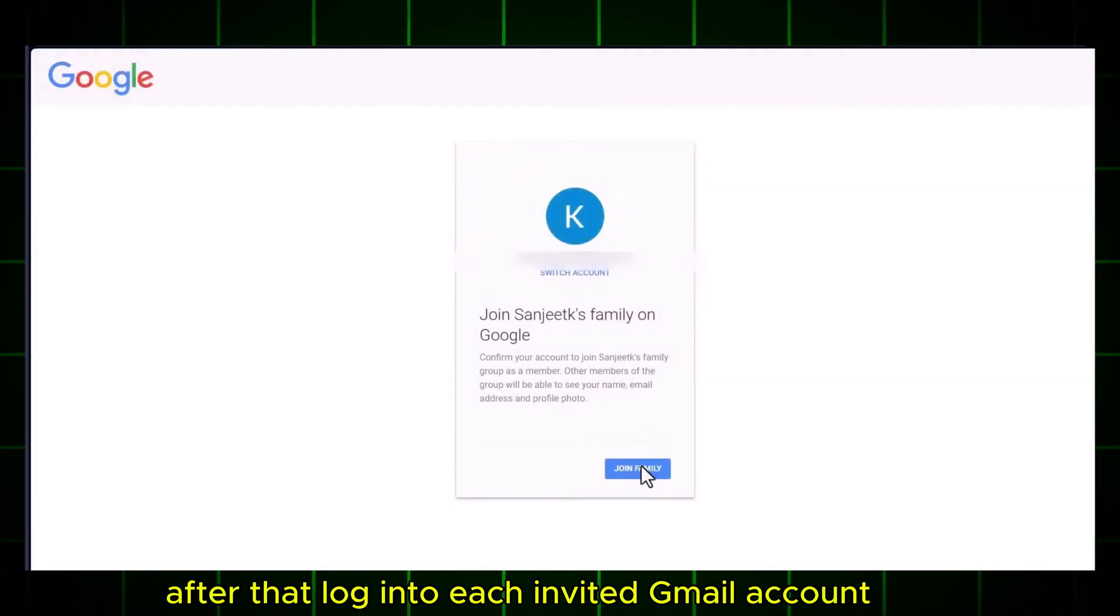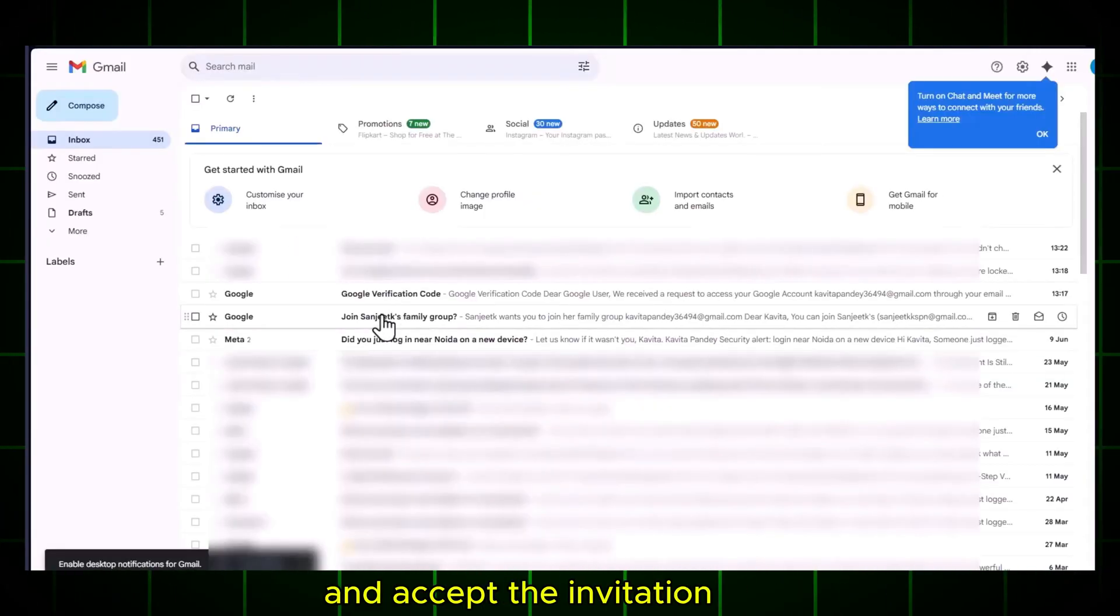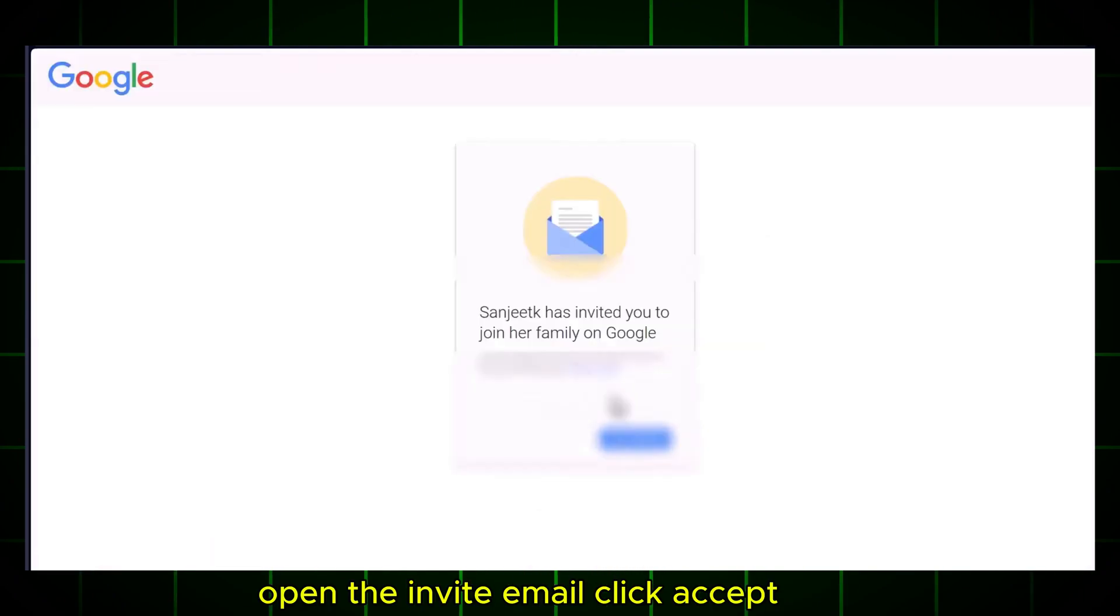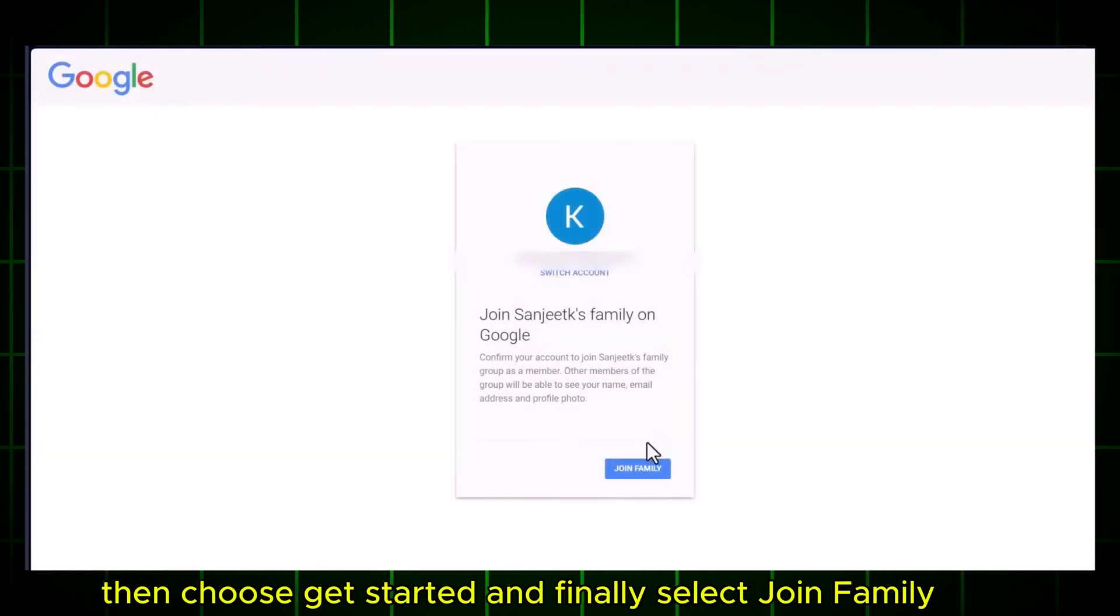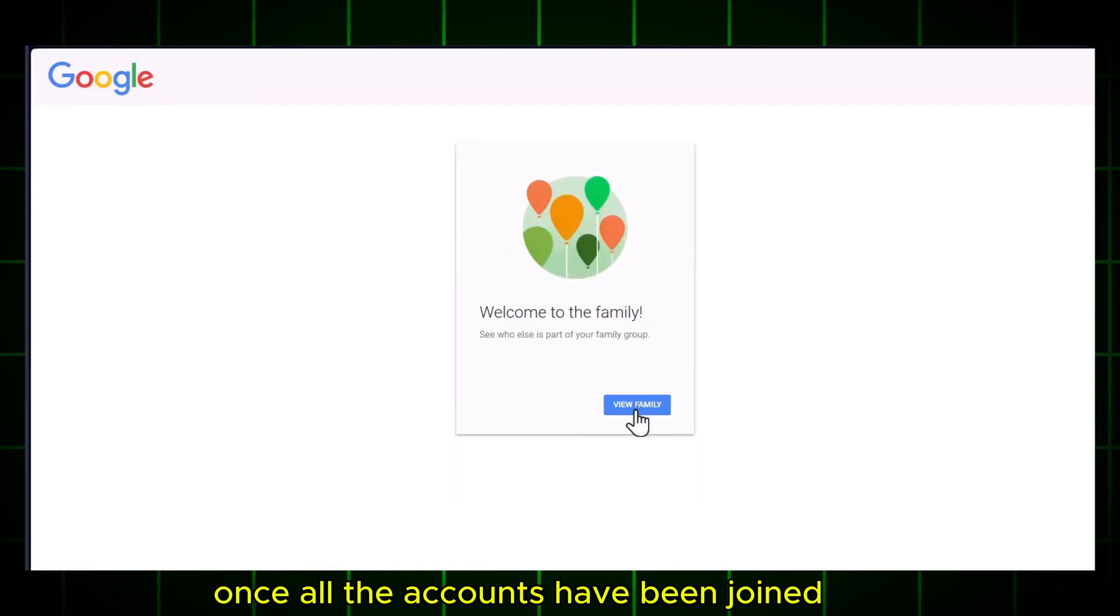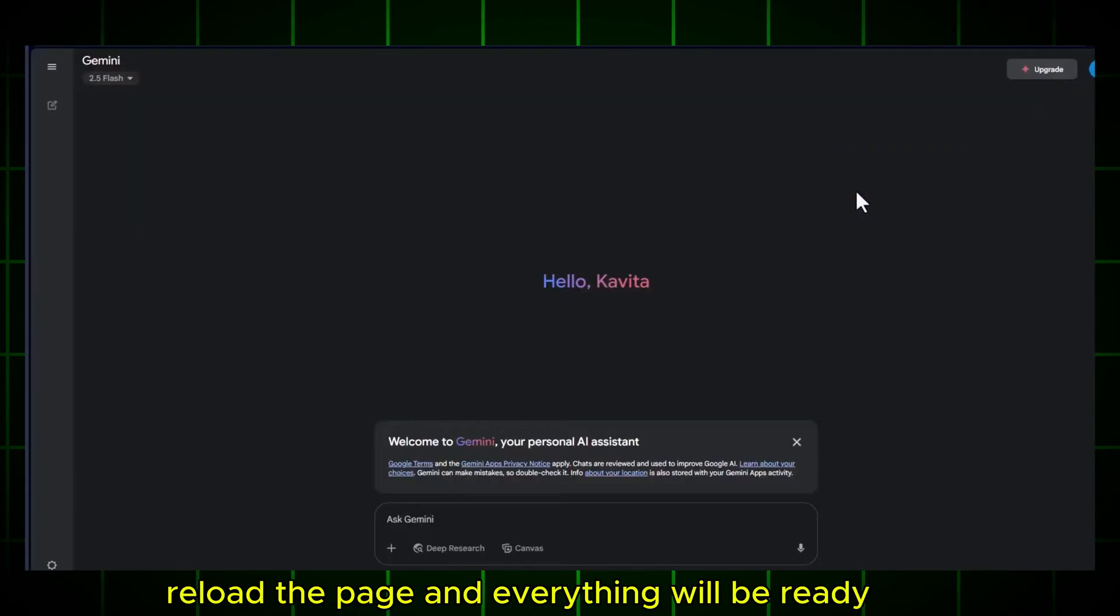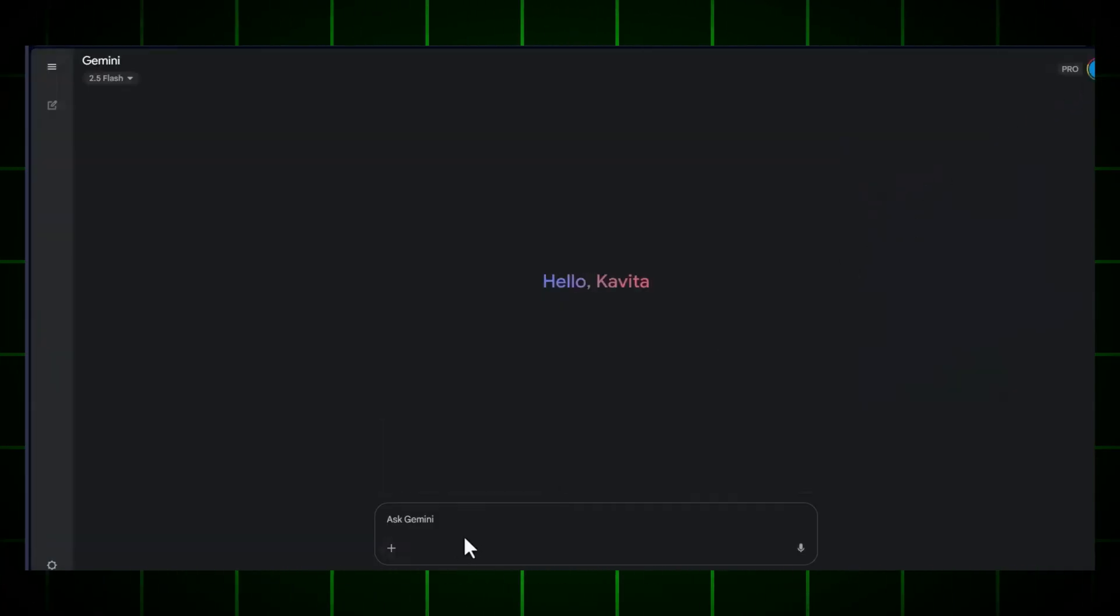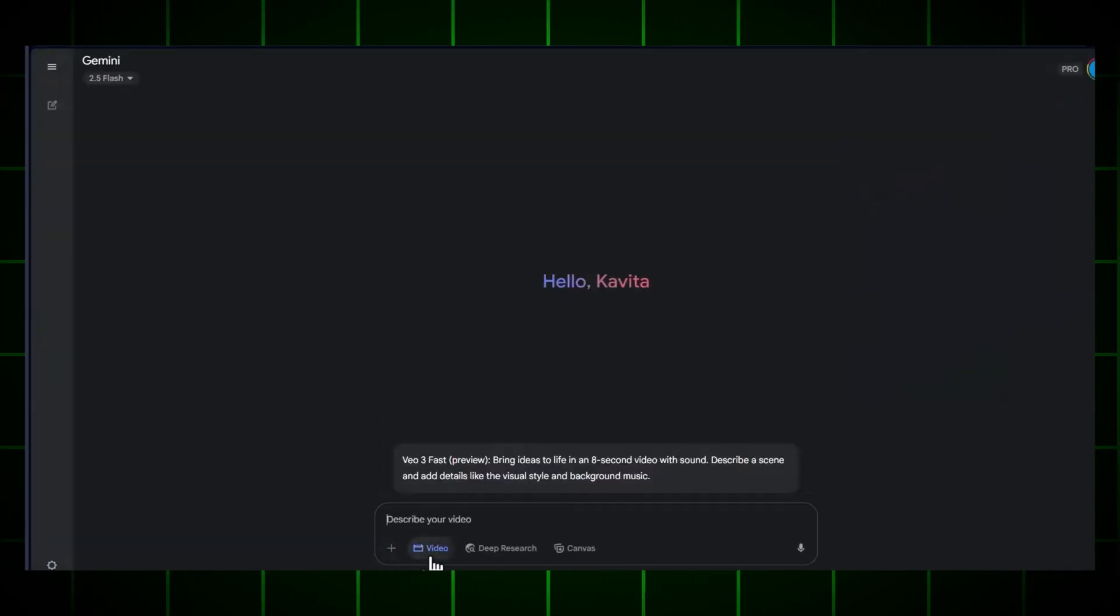After that, log into each invited Gmail account and accept the invitation. Open the invite email, click Accept, then choose Get Started, and finally select Join Family. Once all the accounts have been joined, go back to Gemini, reload the page, and everything will be ready.